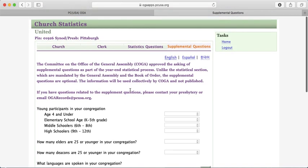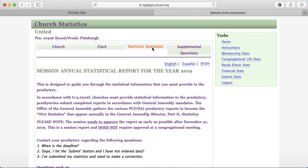Once you're ready to submit, go back to the Statistics Questions tab at the top. When you're completely ready to close out, hit Submit Stats — this will close you out and you will not be able to get back in to make changes. If you need to make changes after submitting, you'll have to contact the Presbytery to make them on their side. So don't click Submit Stats until you're completely ready to close out for the year.